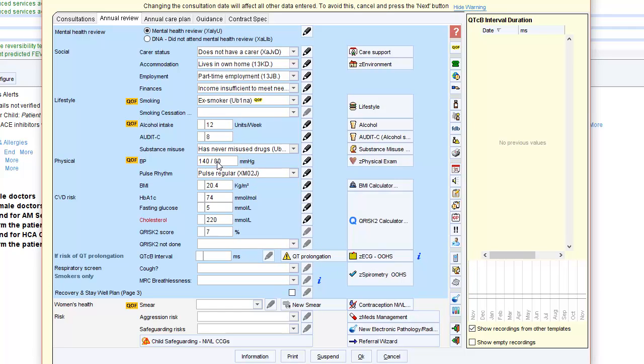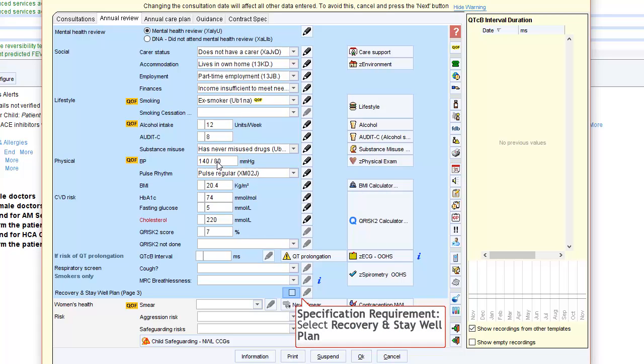For all patients, you will need to tick the box for recovery and stay well plan before completing this on the next tab.